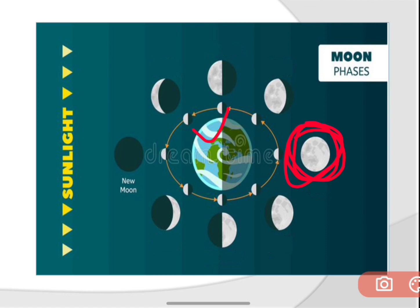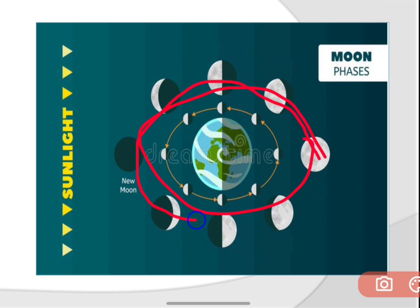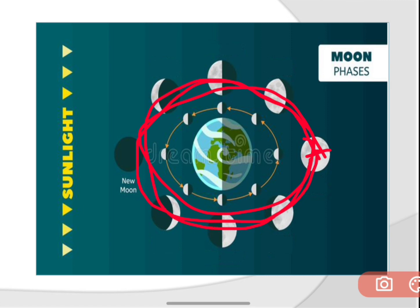This moon revolves around the earth, and it takes almost 29 days to complete one revolution around the earth. For earth, it takes 365 days to complete one revolution around the sun. In the same way, moon takes only 29 days.